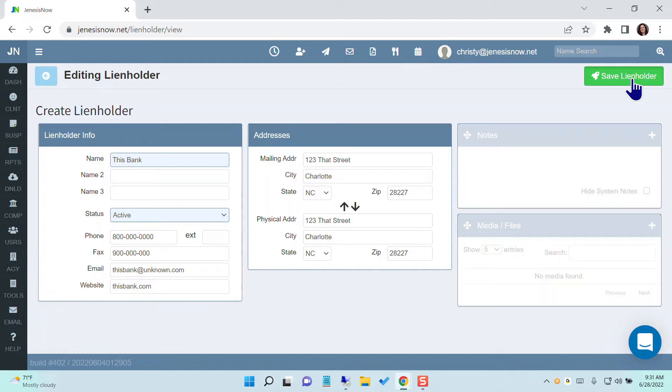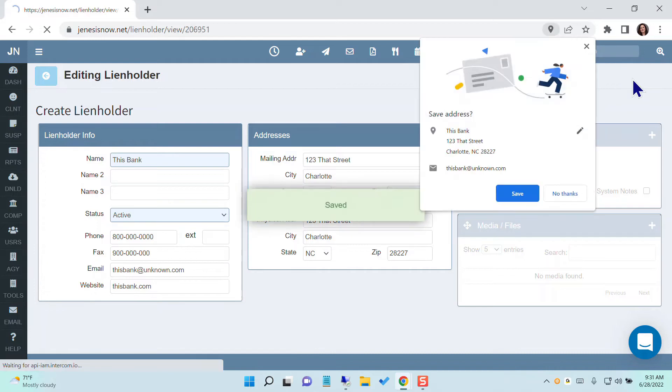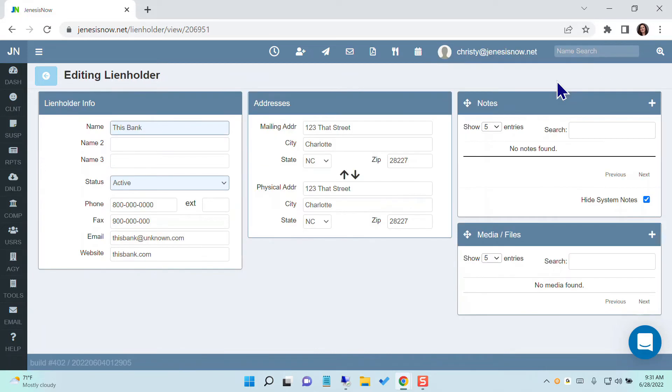Now you're going to save your lien holder. Now that you've saved your lien holder, you'll have access to notes and media files here as well.